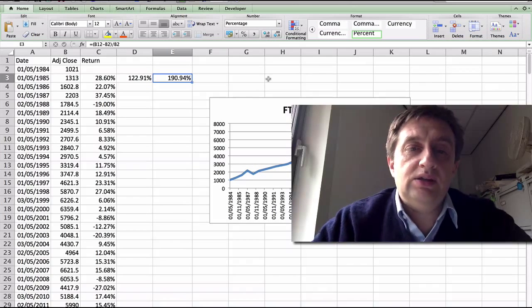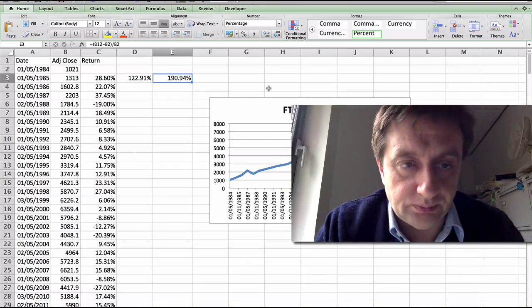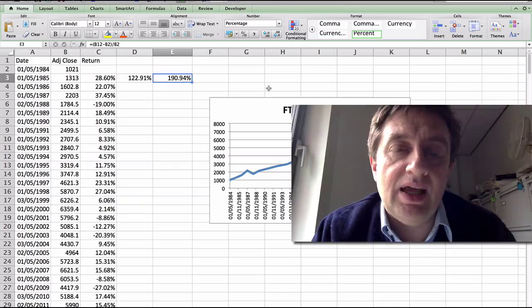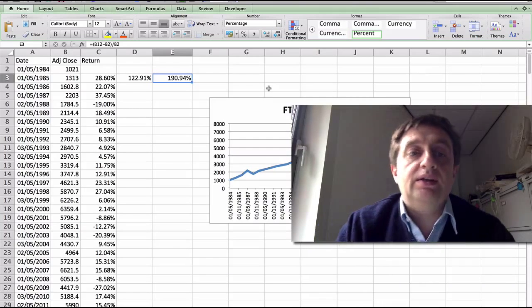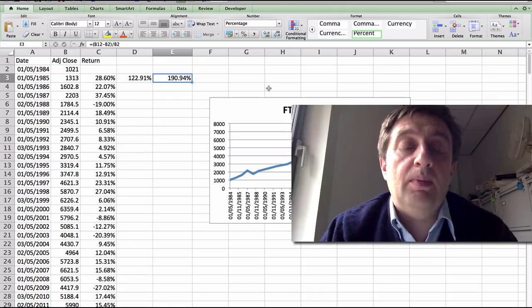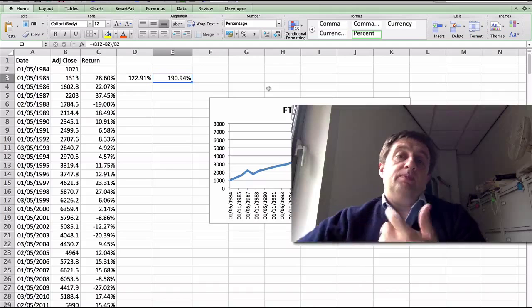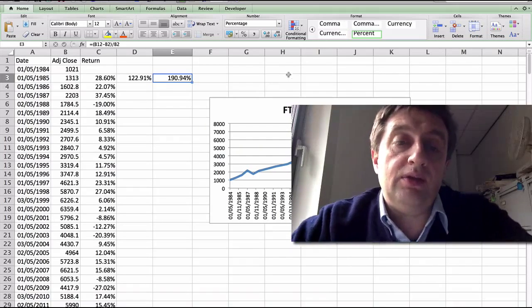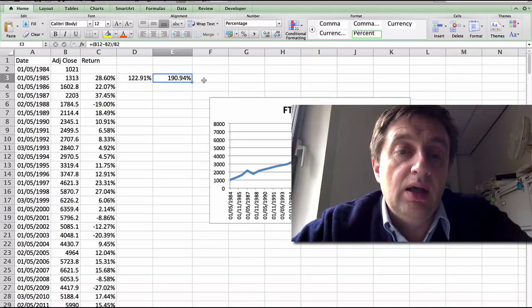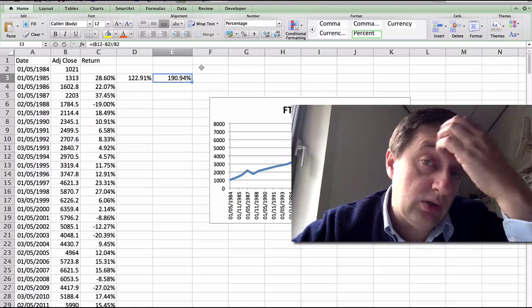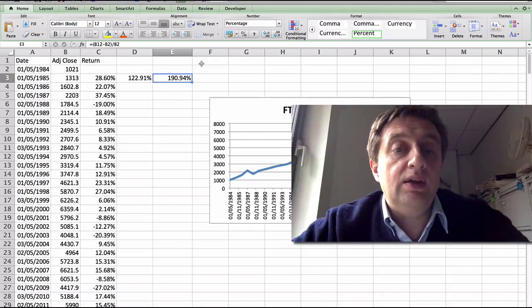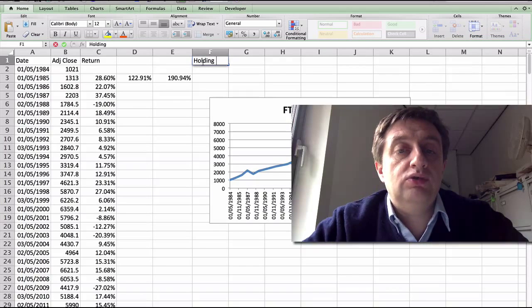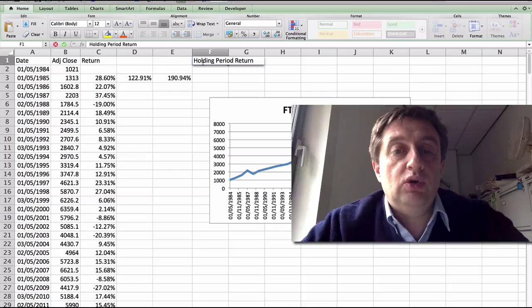So the arithmetic return, which you're just adding them, hasn't actually taken into account something. It hasn't taken into account the fact that the returns in any one year will be reinvested the next year. And so we need to have a different methodology for looking at that. Now, the method that we use is holding period return. If we want to look at a return that will last over a longer period, then we would use the holding period return.